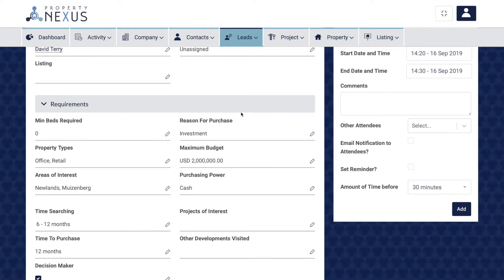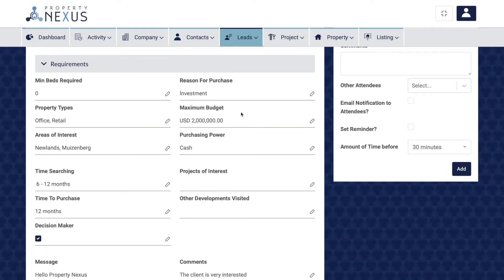The requirements section helps you to record exactly what the client is looking for, helping you to qualify the client. These fields are the ones used in the matching-to-a-listing tab, which will save time when looking through your leads and those of your colleagues. Fill out as many of the fields with as accurate information as possible, and if the requirements of a client change over time, come back and update these fields. The message field is where the content of a web lead is added, and the comments field is there for additional notes.